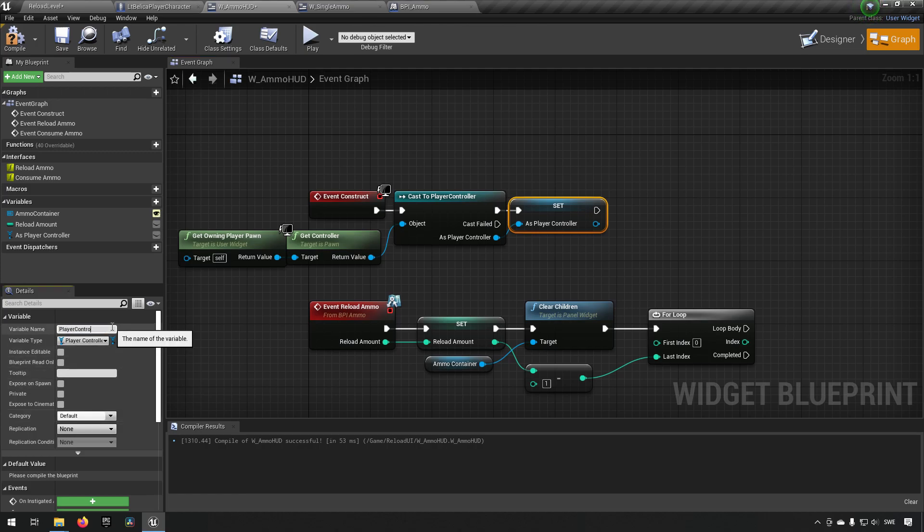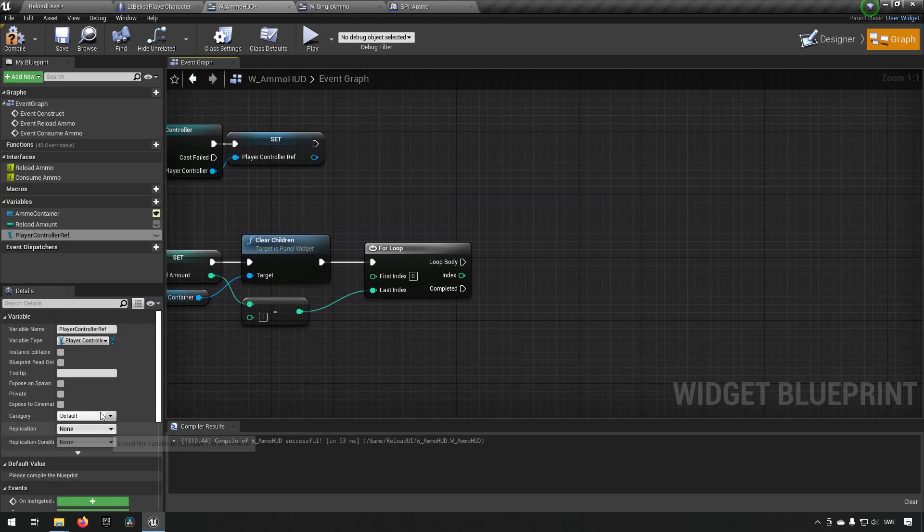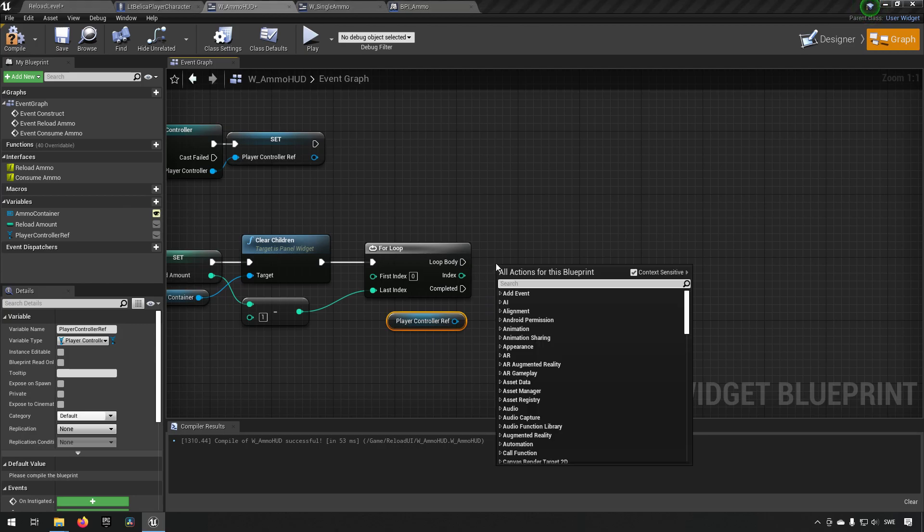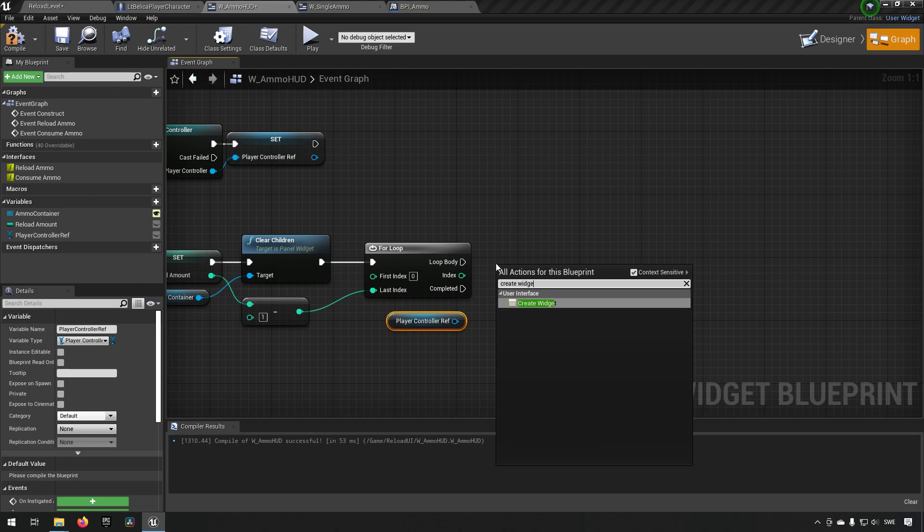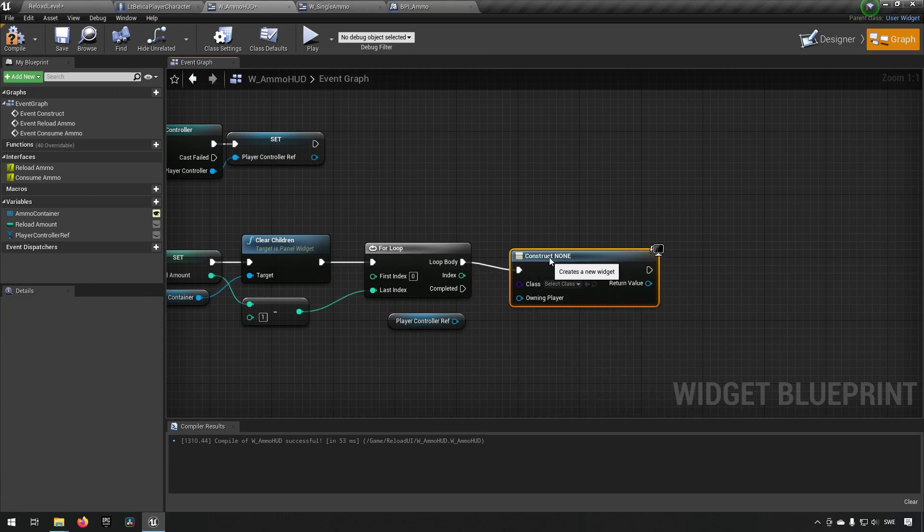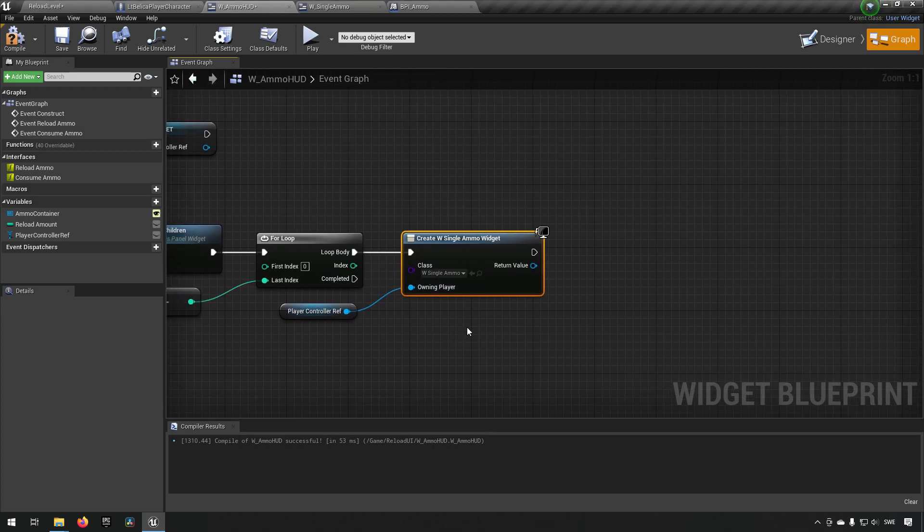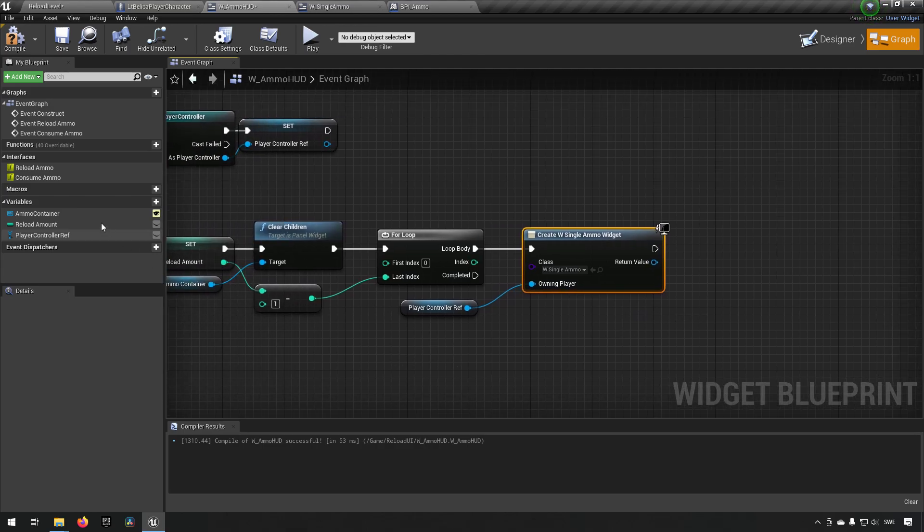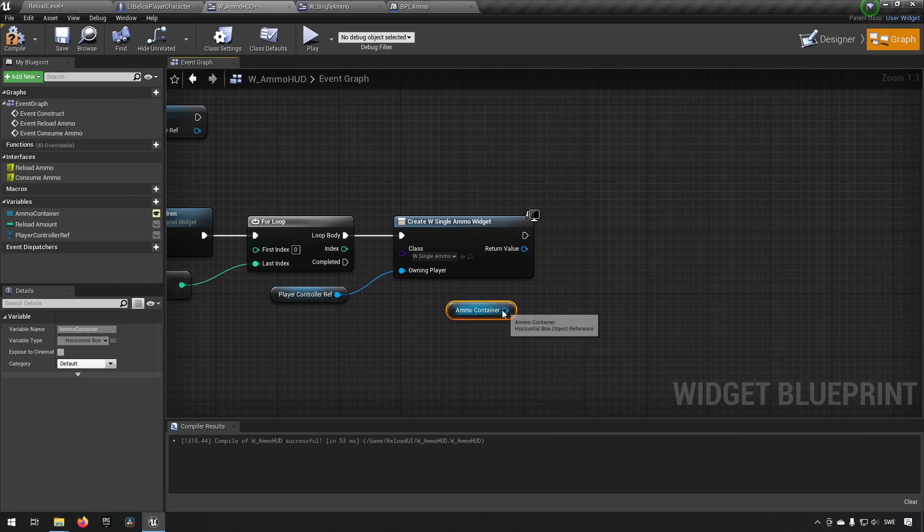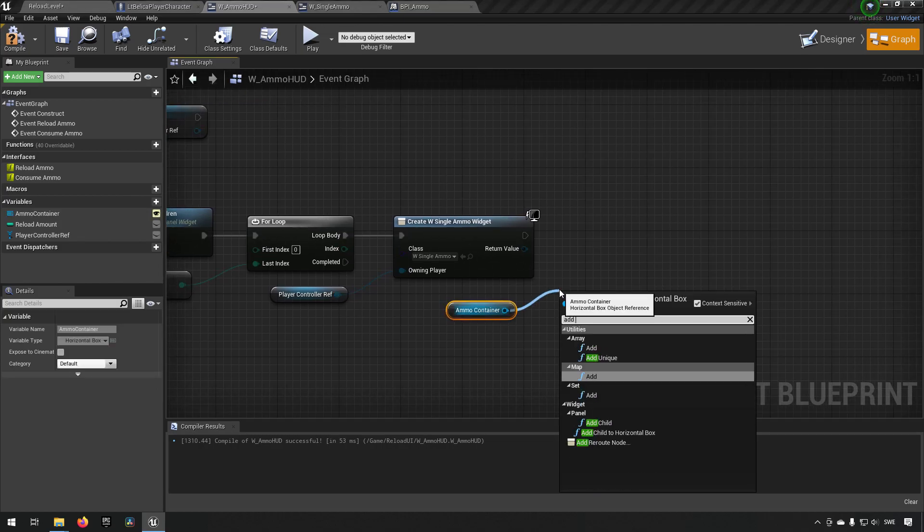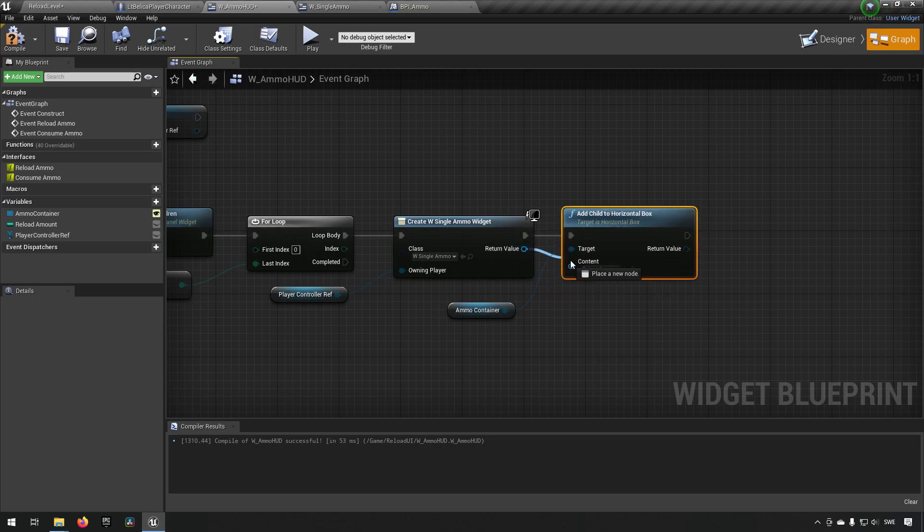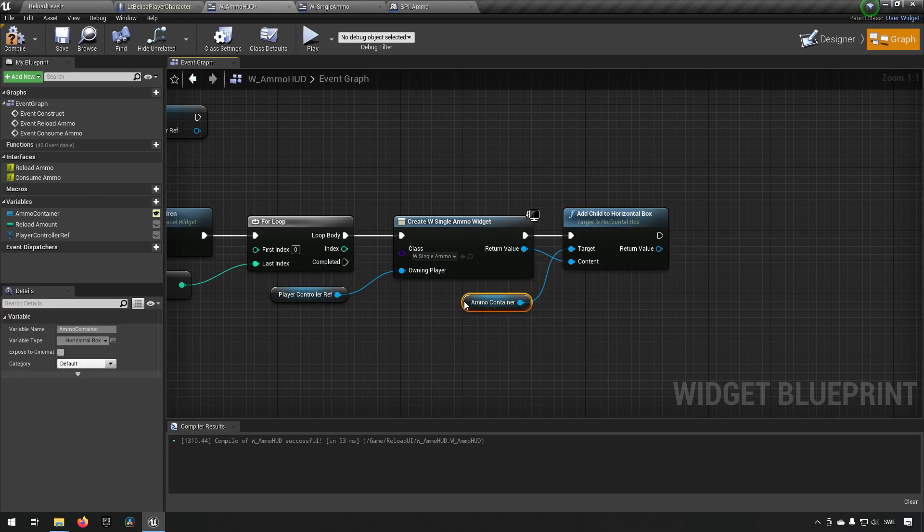And if that succeeds we're gonna promote it to a variable which we call player controller ref. Now that we have our player controller we can make use of it over here. And we can type in create widget. The widget we want to create is of the single ammo type. And we want to use the reference to the player controller that we just created. After we have done this we can now add this widget to our ammo container. So we'll just drag out the ammo container type add child to horizontal box and make sure to hook up the return value of the created widget into the content input.